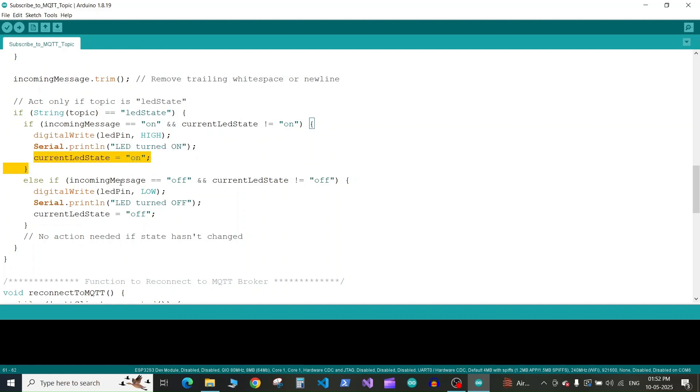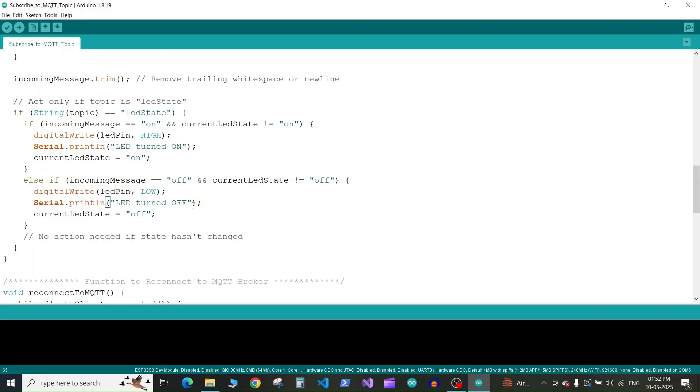Else if the incoming message is off and the current LED state is off, we set the pin to low. On the serial monitor we'll print that the LED turned off and set the current LED state variable to off. If you receive the message off and your LED is already off, it will not do anything.